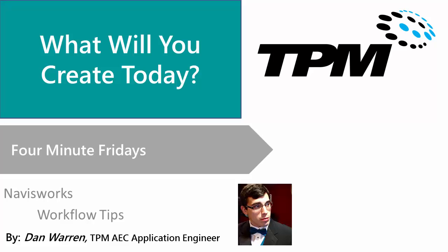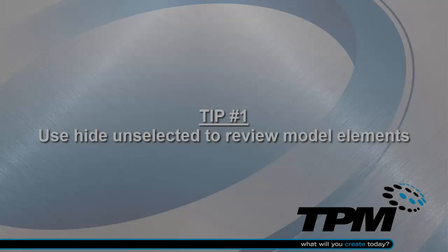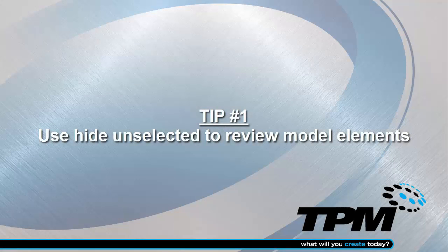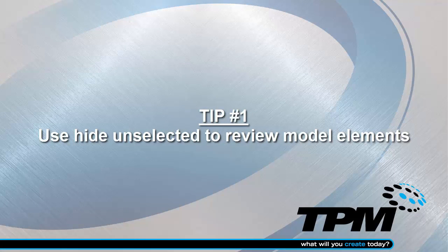Hello, and thank you for joining me for 4 Minute Friday. My name is Dan Warren, and I'm an application engineer here at TPM. Today we're going to talk about a few tips and tricks that can help out your workflows in Navisworks. Tip number one, use hide selected to review model elements.